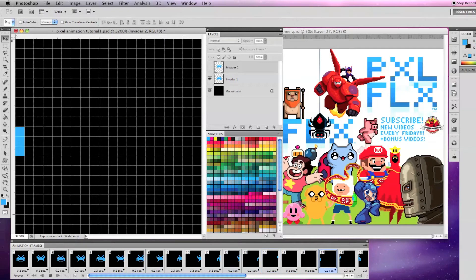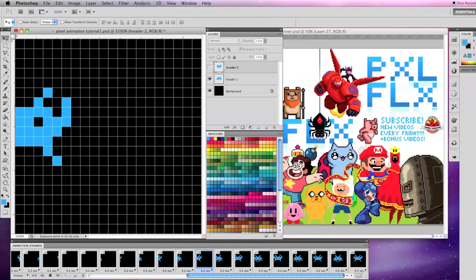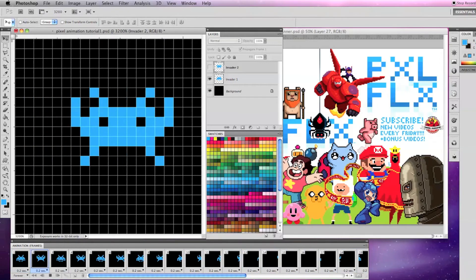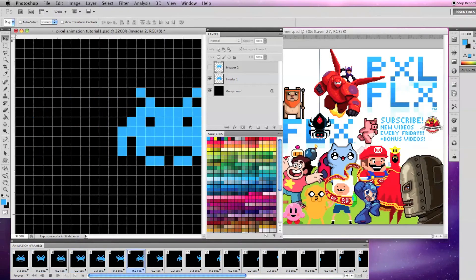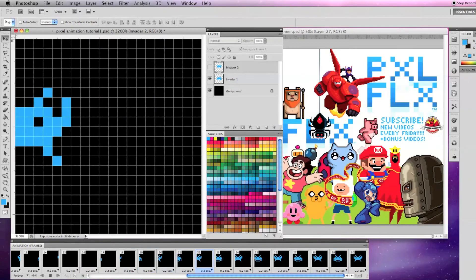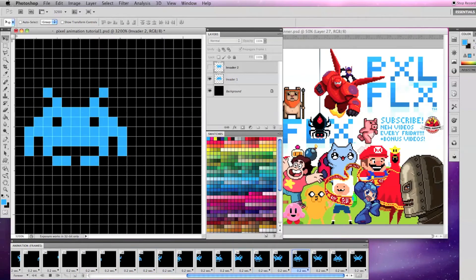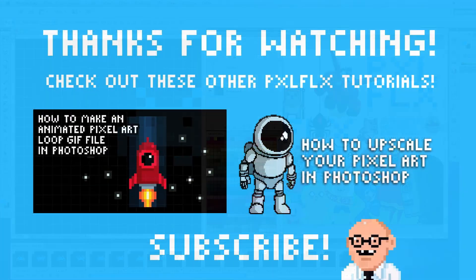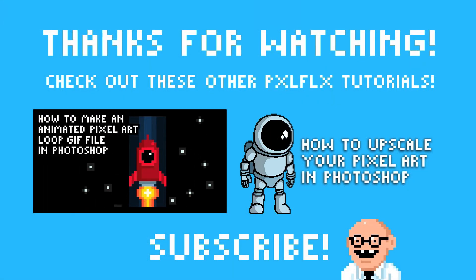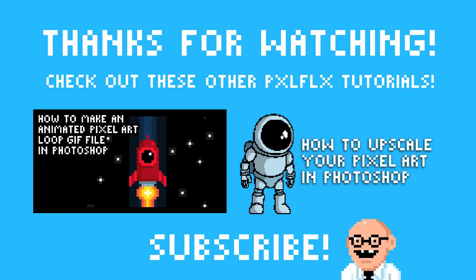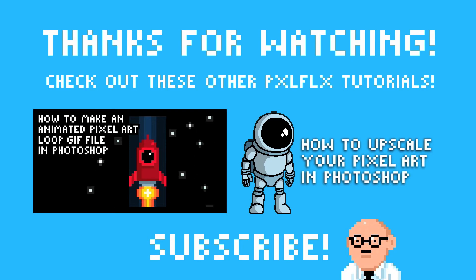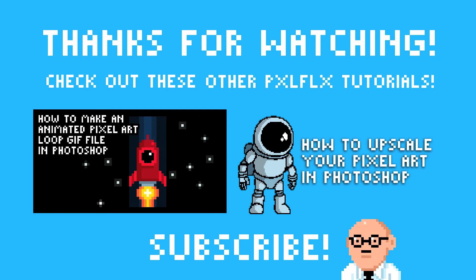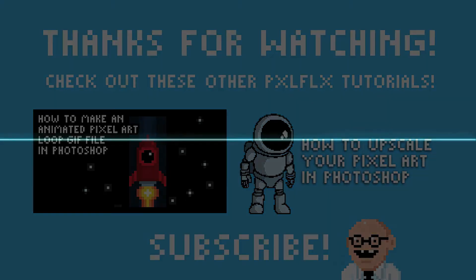And that's it for part 2 of Pixel Art Animation Basics in Photoshop. There will be a new tutorial soon on how to loop your animations in Photoshop so subscribe to be notified when it is uploaded. There are new videos every Friday, plus bonus videos.